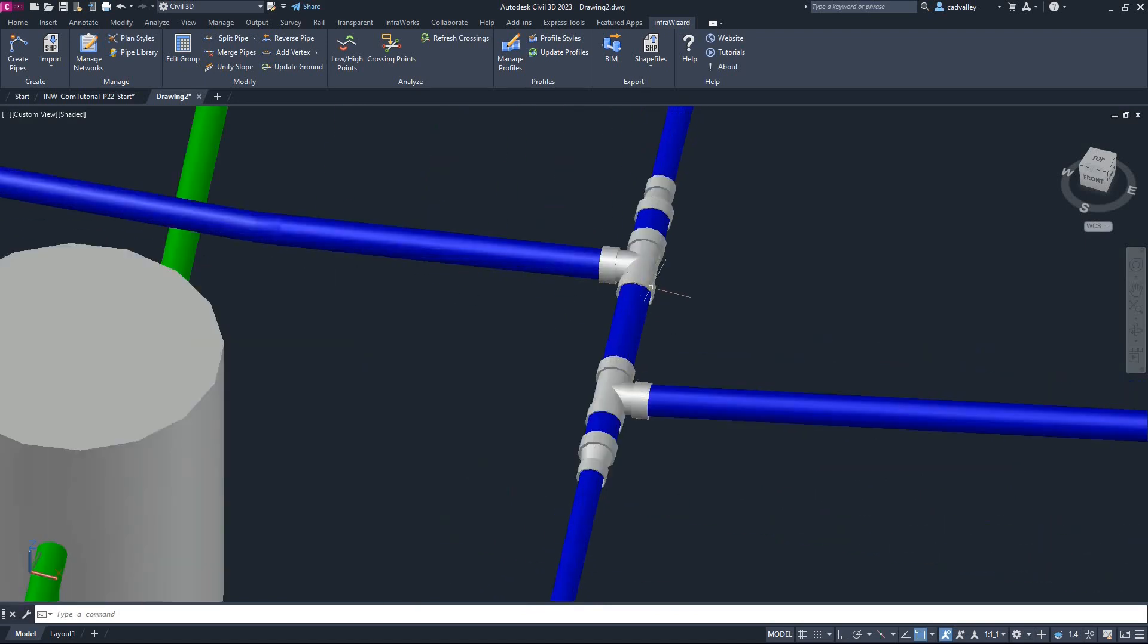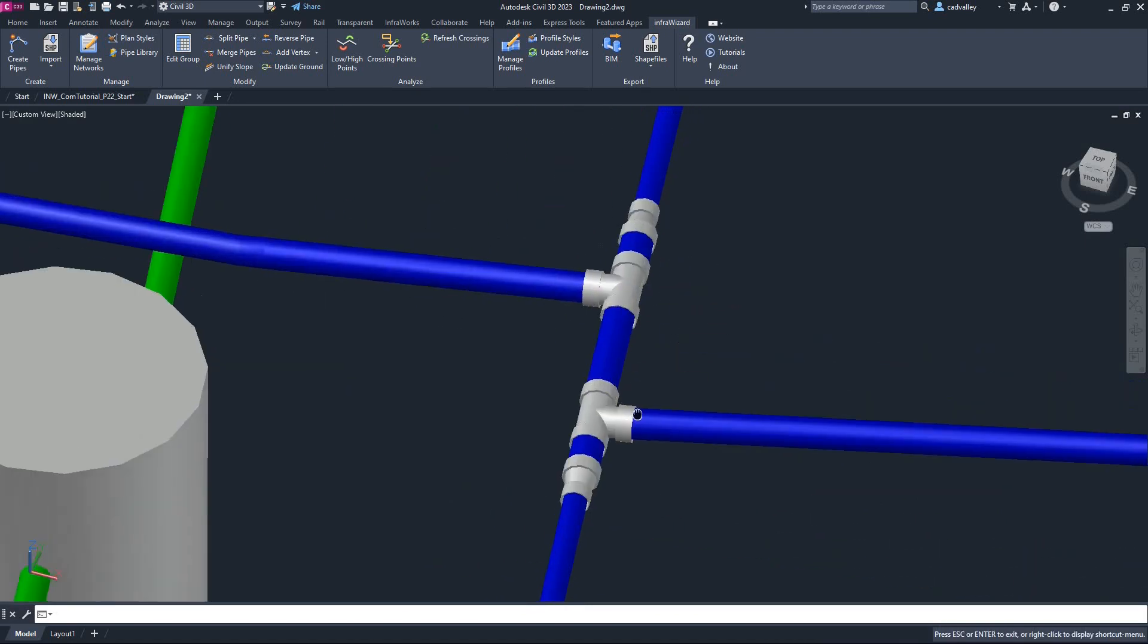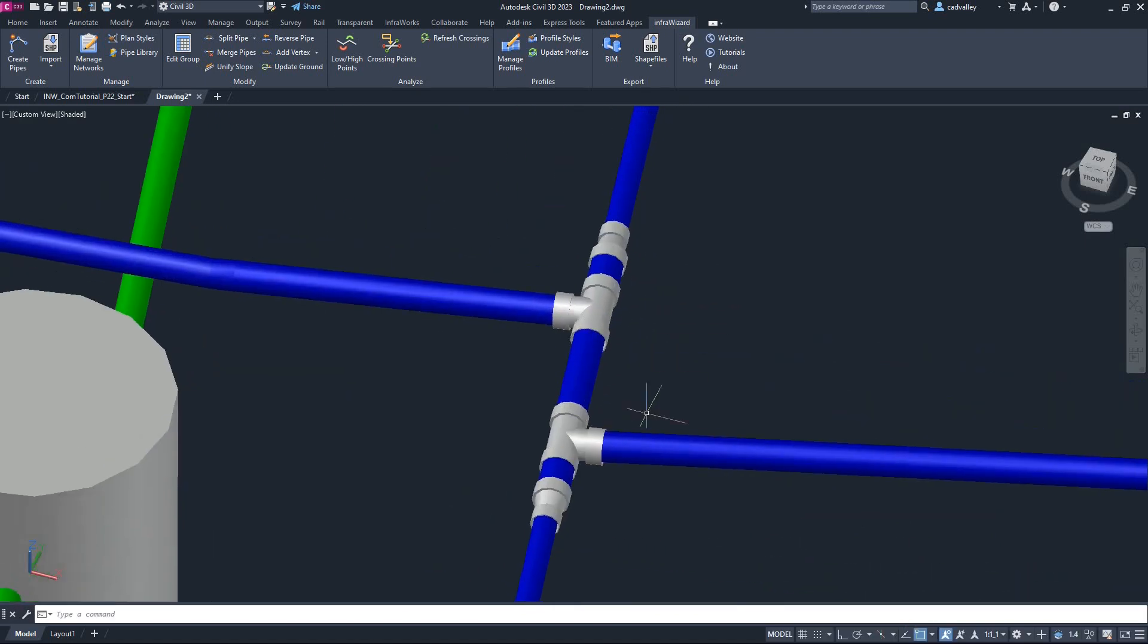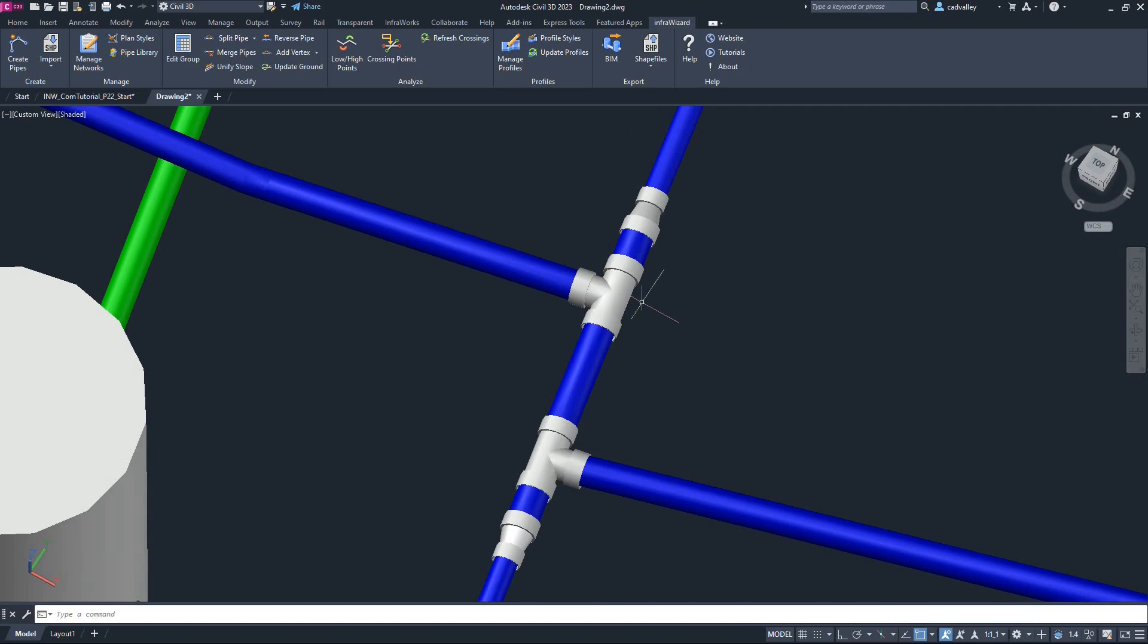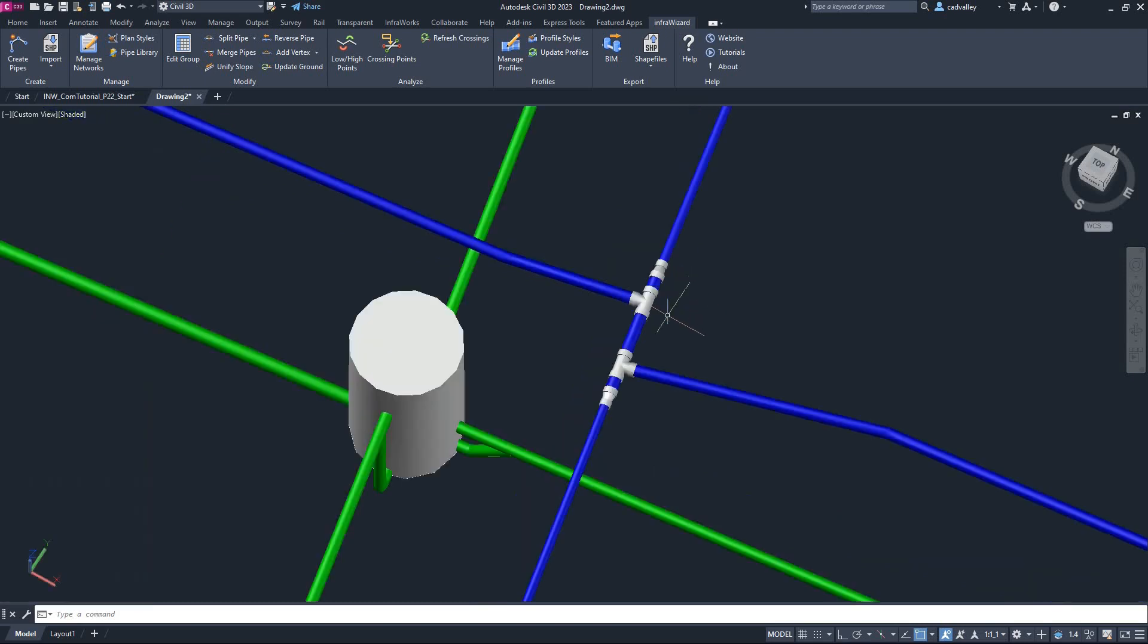You can see that fittings were also added at nodes. For example, this is the node which was assigned a fitting set containing a T and a reducer is modeled here with three solid entities. One for the T, another for the reducer, and third solid for a short connector between them.